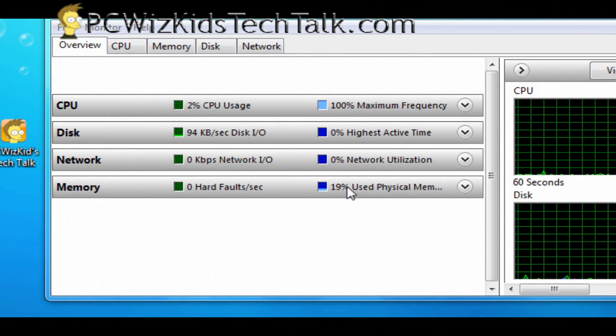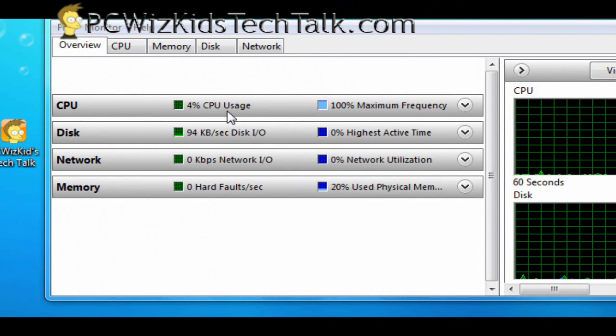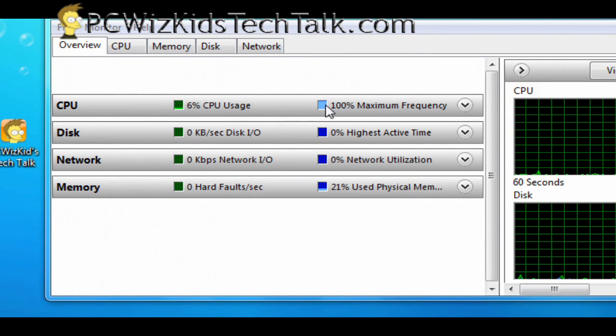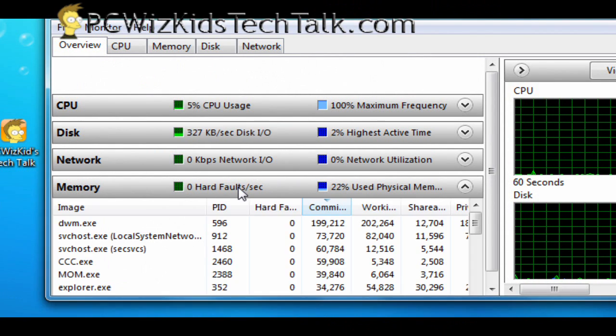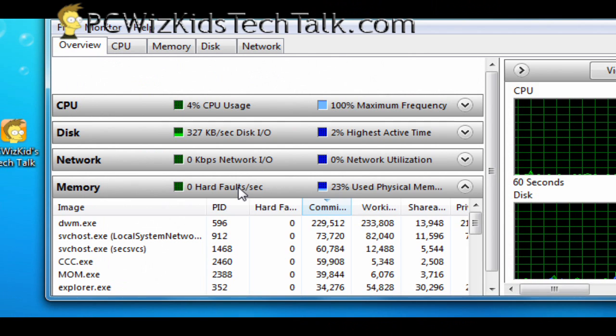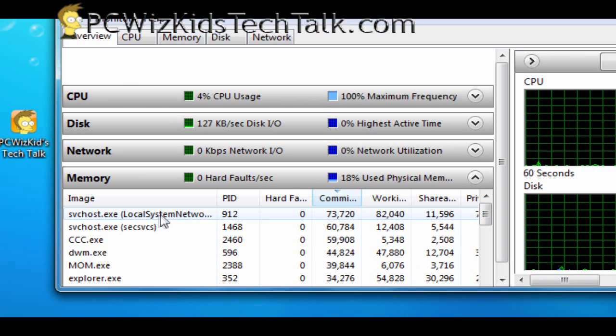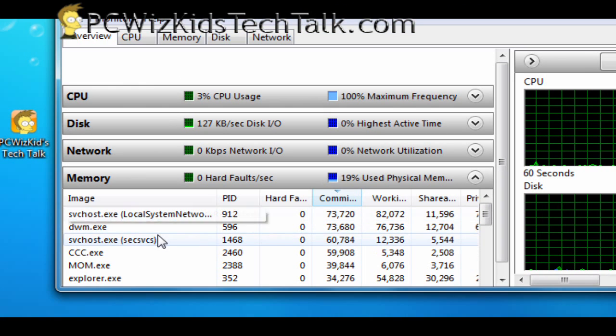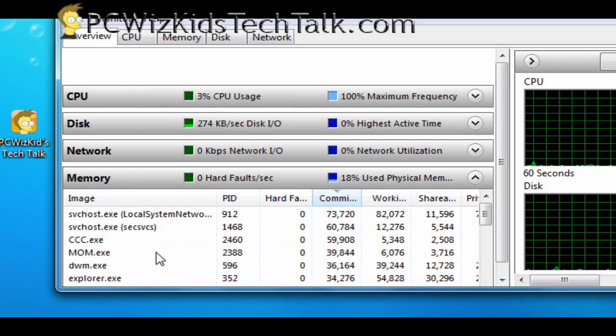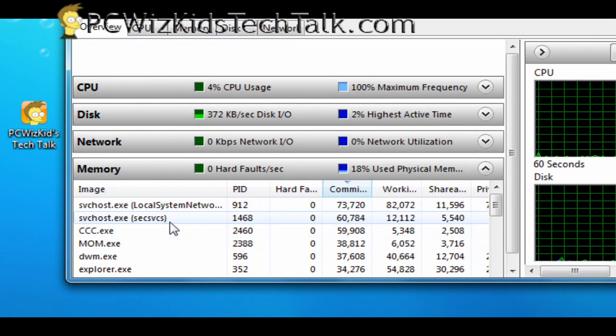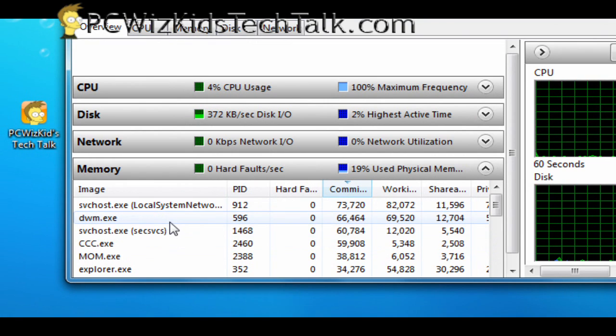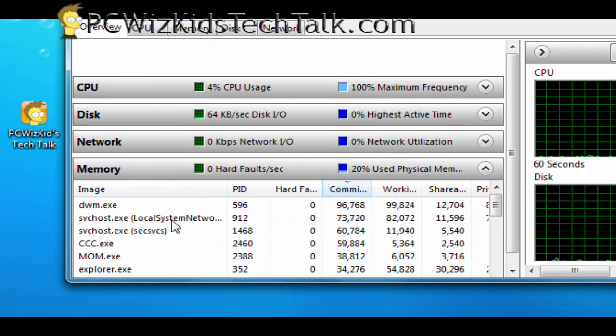So in Windows 7, it's 19, 20%. You can see the memory value here at the bottom. That's the usage. So of my 4 gigs, it's using about 18, 19, 20. It's hovering around 20%.